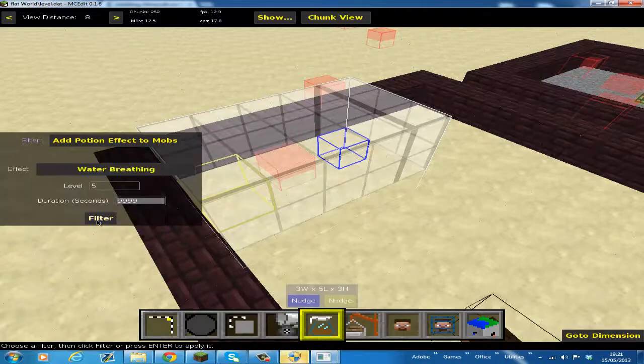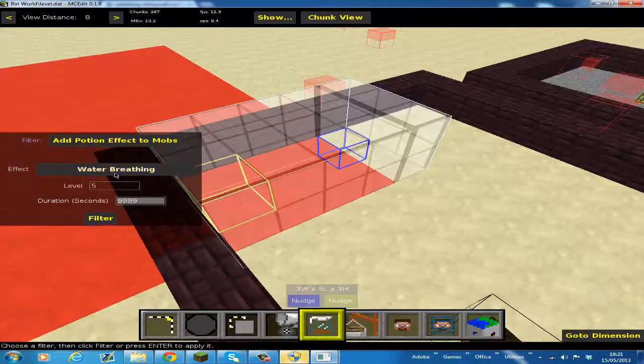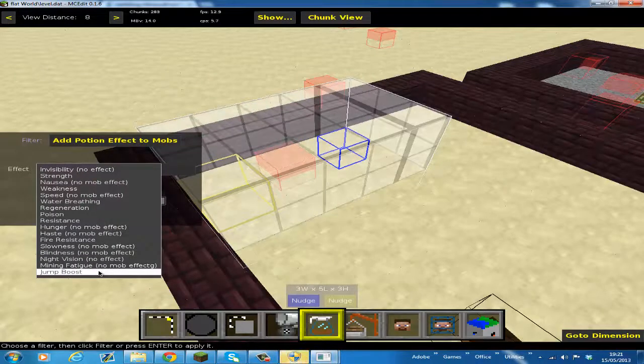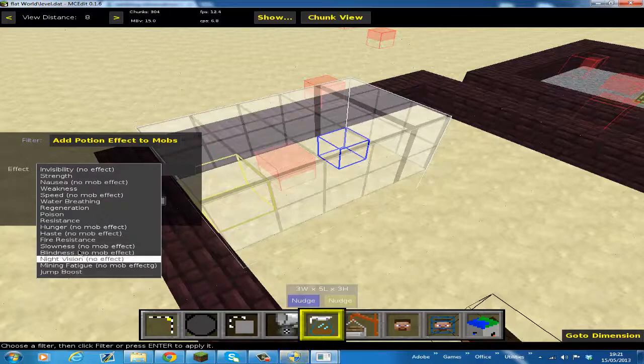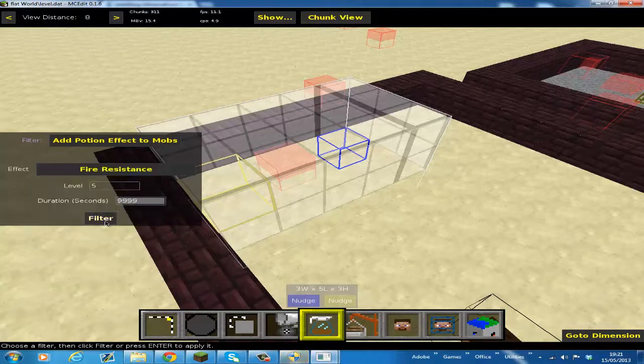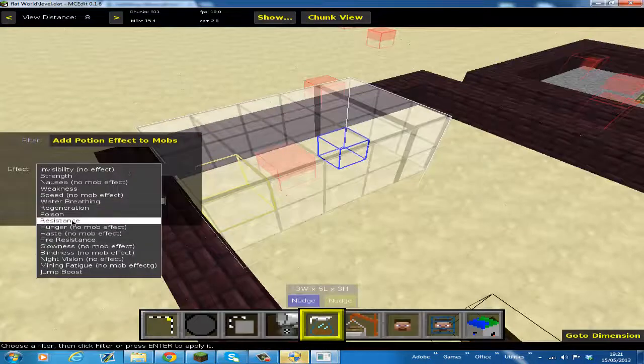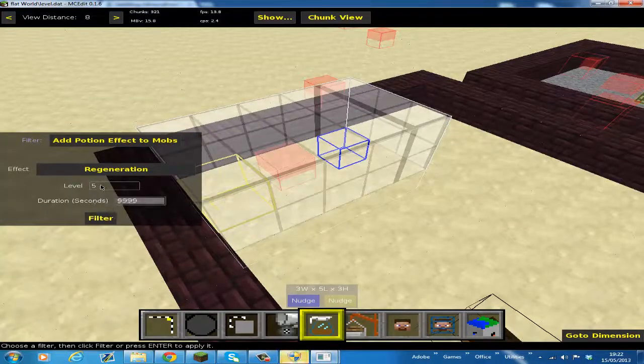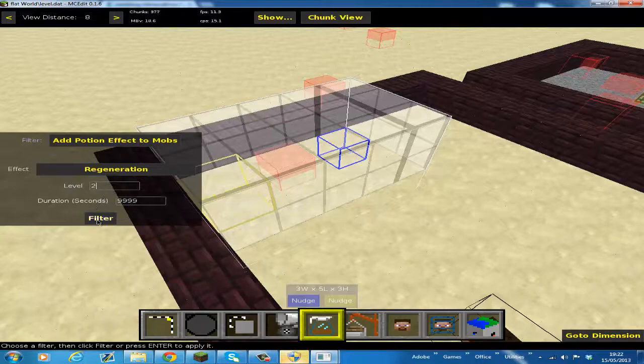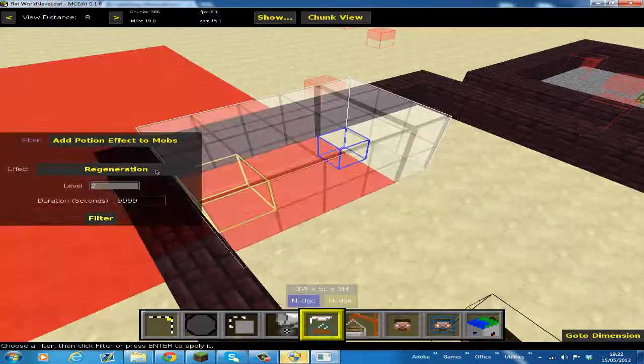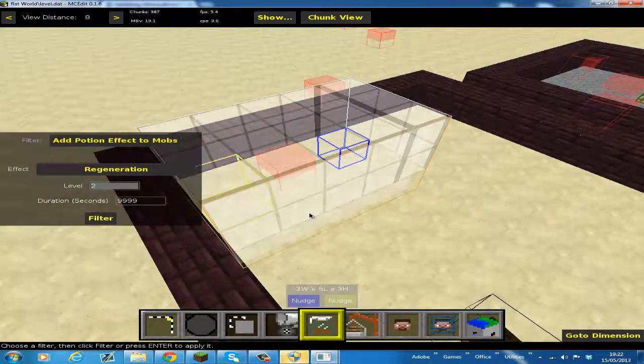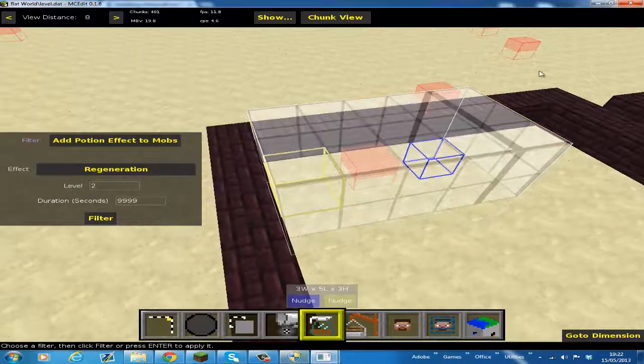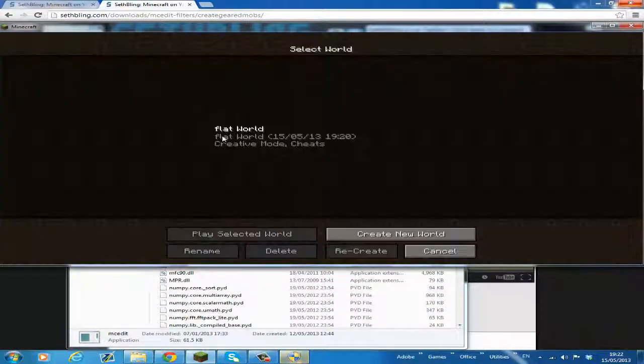Water breathing, and one more. I'll do jump boost, but skeletons don't really jump, so I'll just do fire resistance. And regeneration. Regeneration makes it so it has more health, and I'm not going to do five of those, it'll be invincible. Then press Control S to finish it. So we're basically done here, so we can close that and go back into our world.